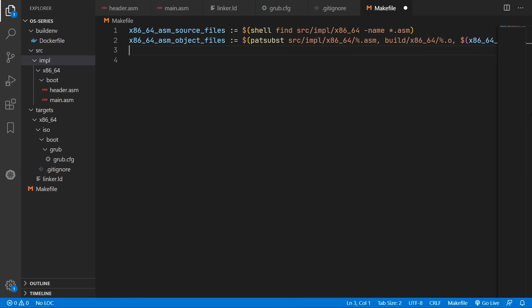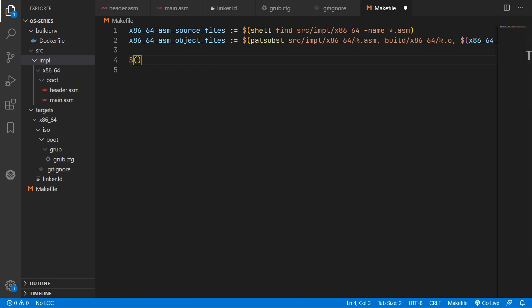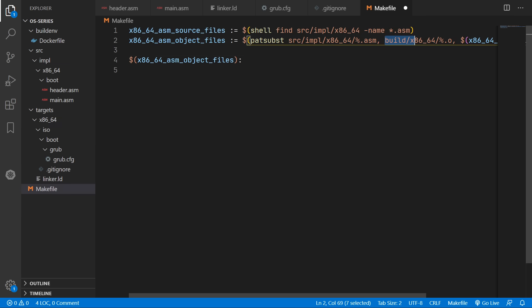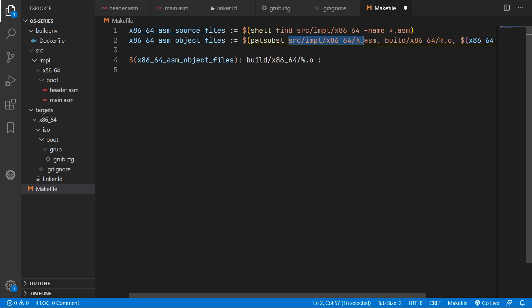So now what we can do is define what commands we need to run to build one of our object files from the source files. So we only want to recompile when one of the source files have changed. So we'll just reverse this path substitution.